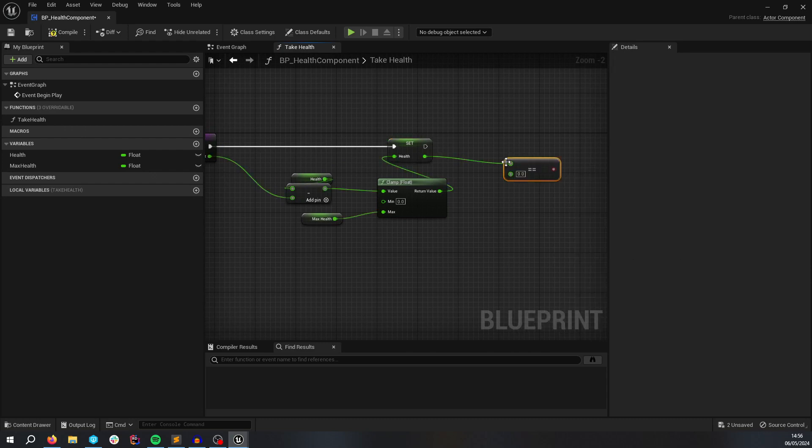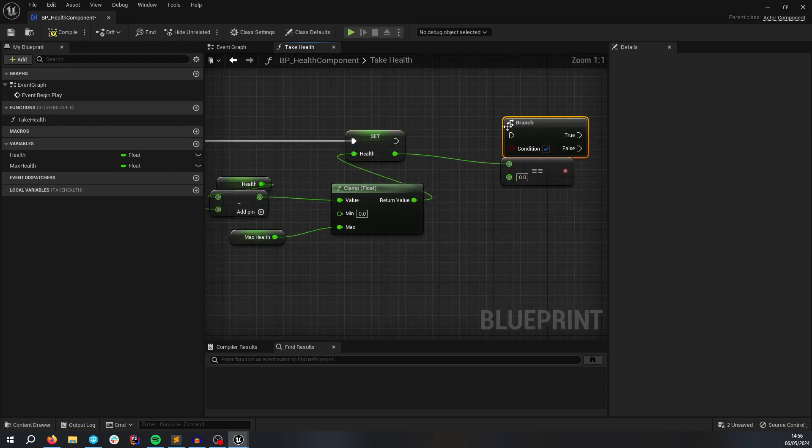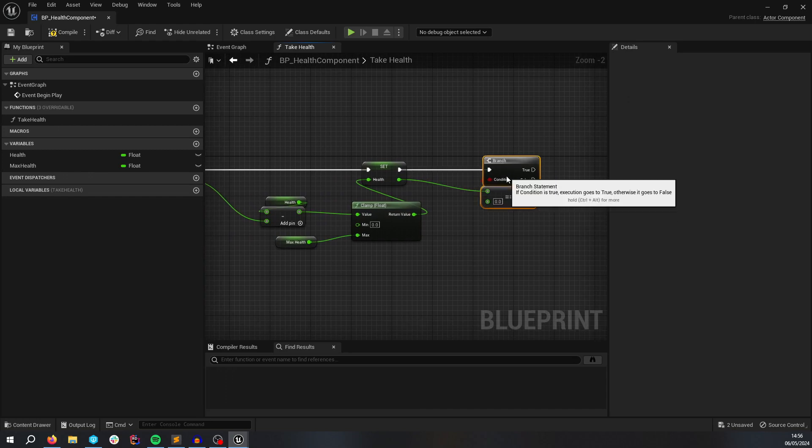And when the Health is set, we're going to do a check. If it is equal to 0, then you're dead.